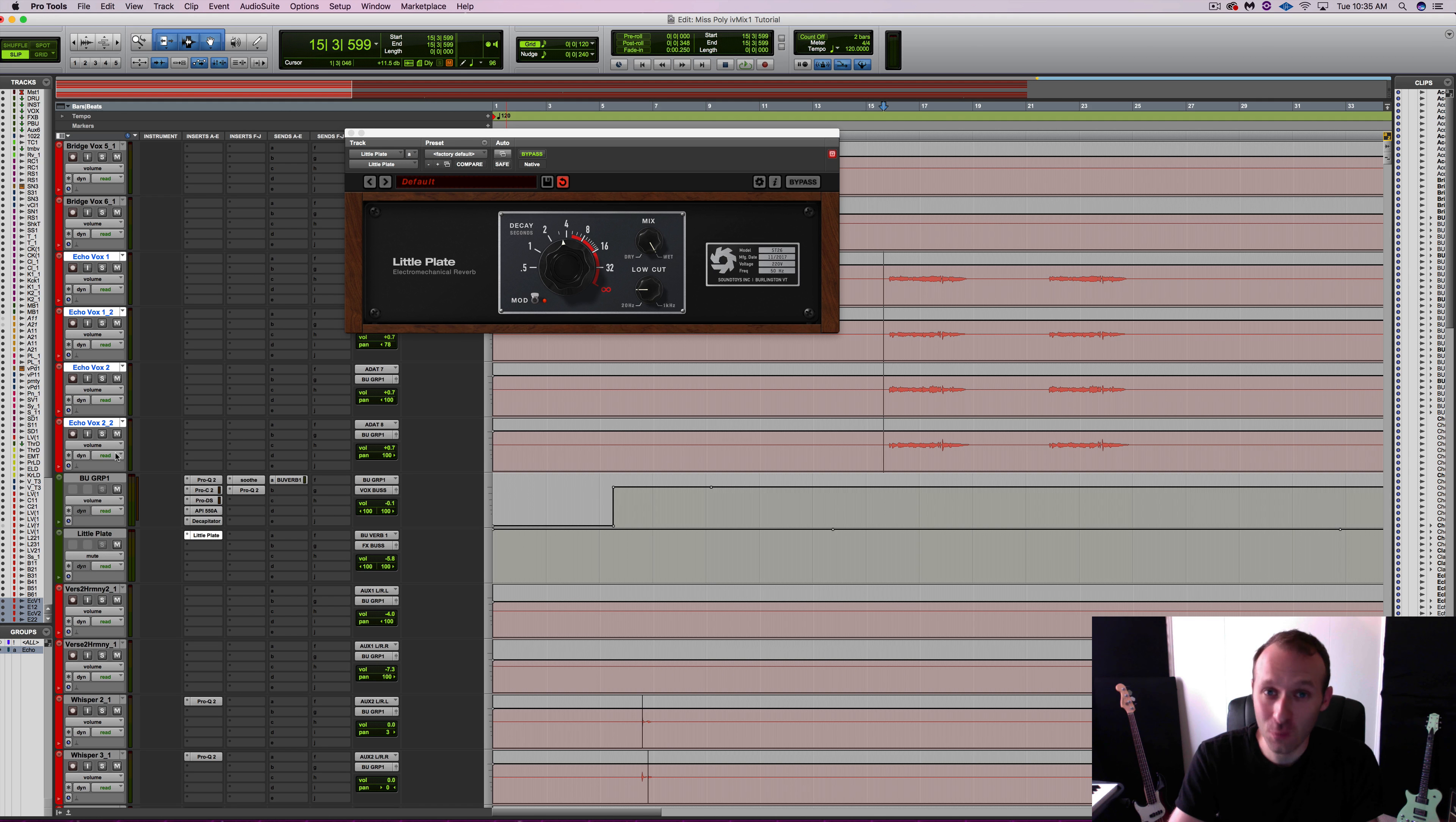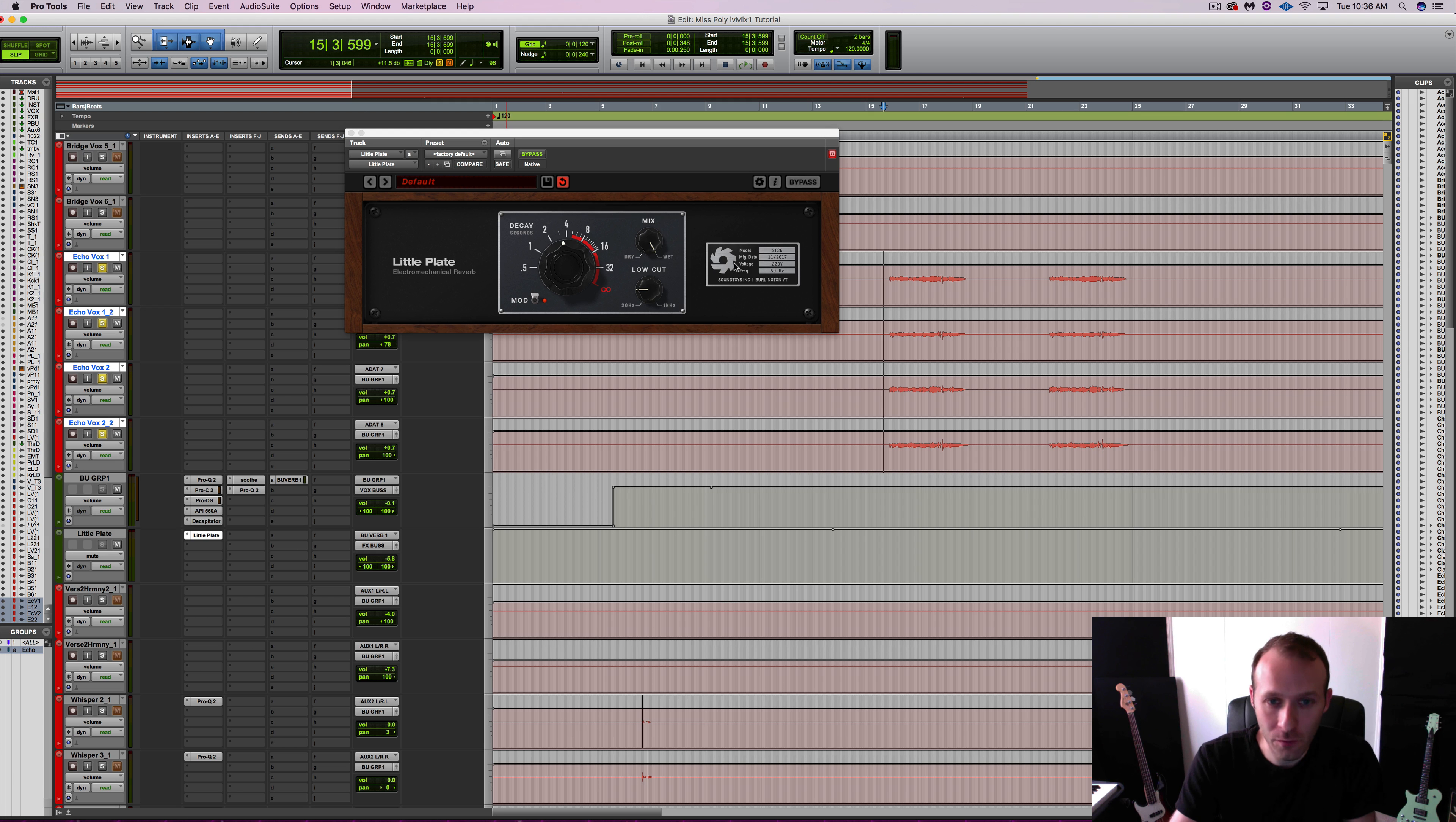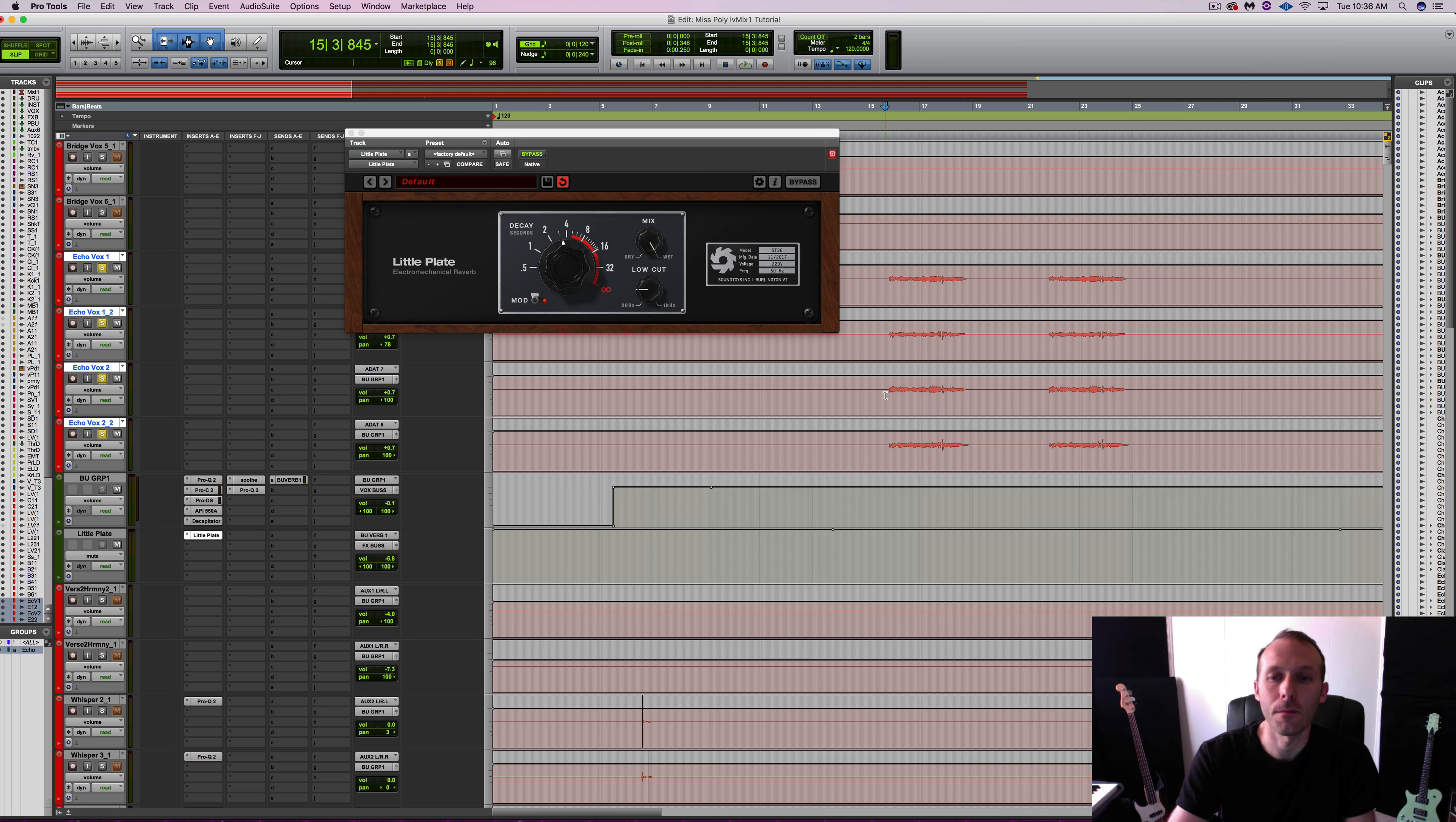So I've switched back over to read mode and let's solo these backup vocals and Little Plate to hear what I did and you will also be able to see the performance on the user interface.